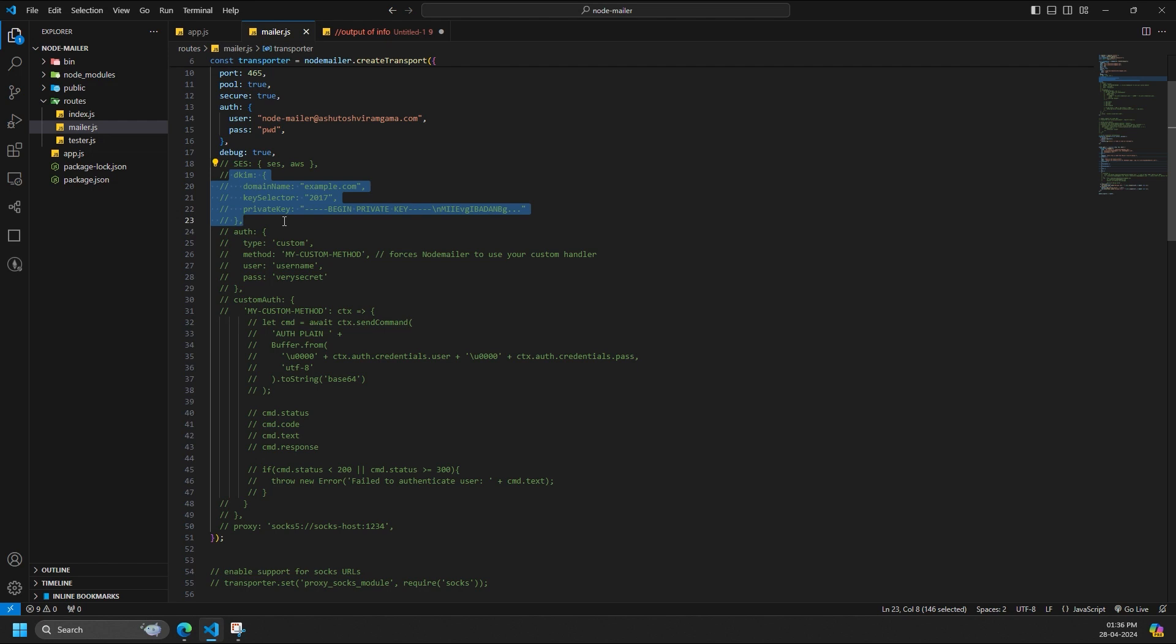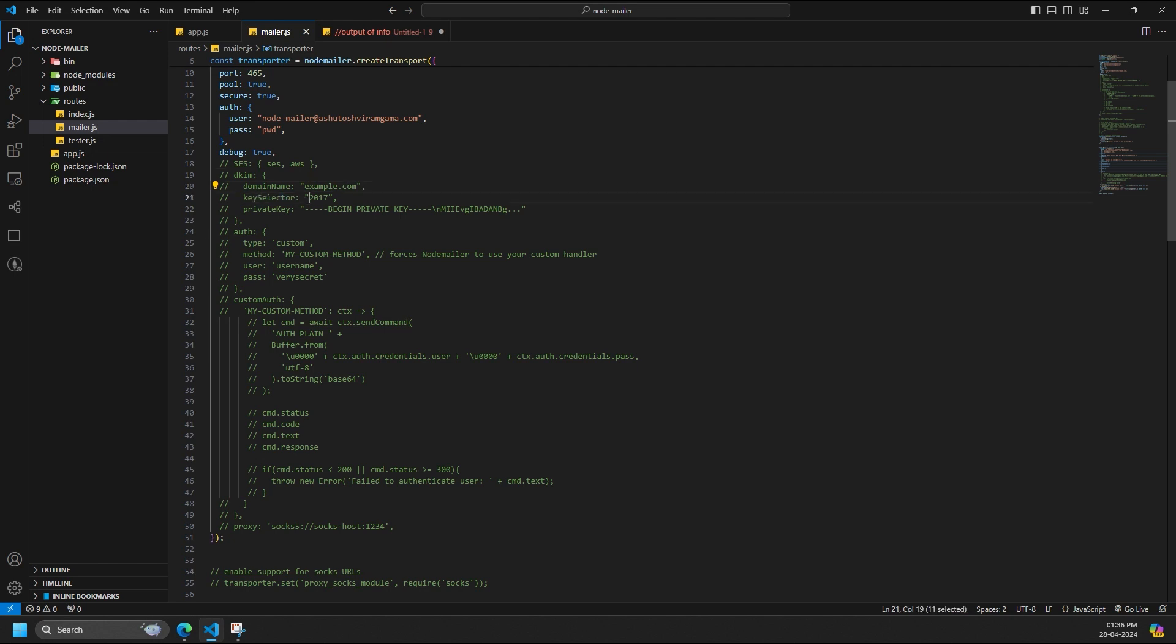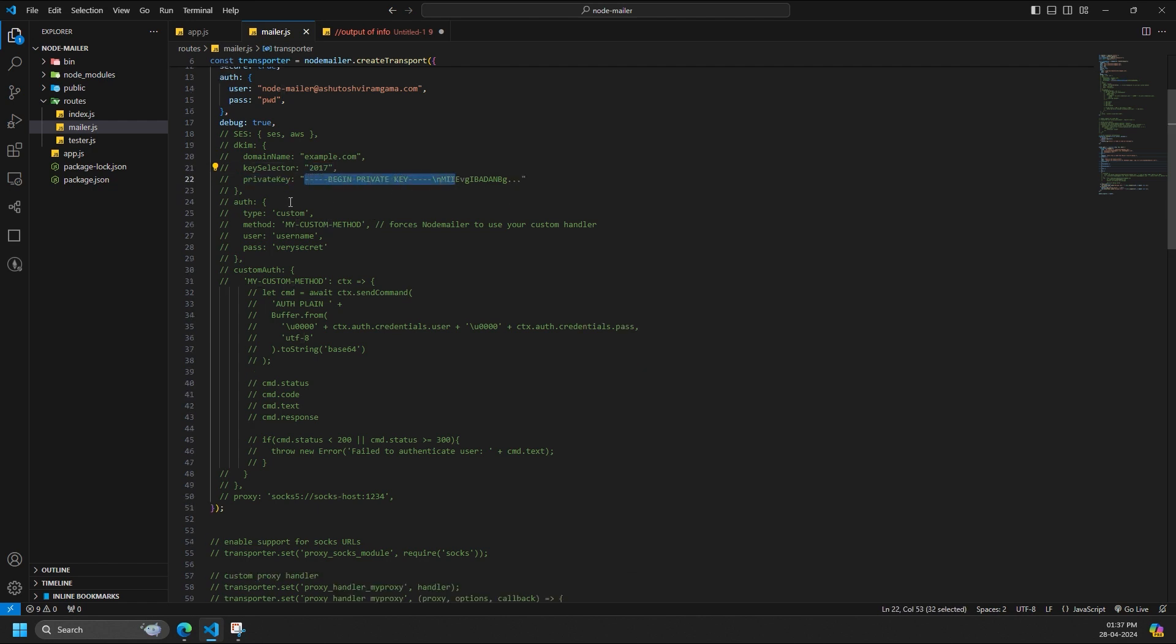In both cases you need to provide a DKIM object with the following structure. These lines demonstrate DKIM, Domain Keys Identified Mail, configuration for email authentication. This is used when domain should be authorized before sending out the mails. DKIM is an object with DKIM options. Domain name is the domain name to use in the signature. Key selector is the DKIM key selector. Private key is the private key for the selector in PEM format.